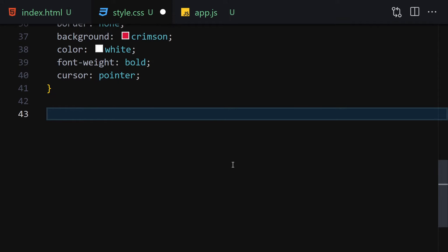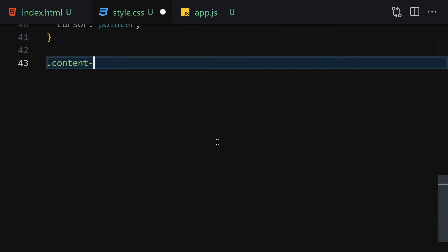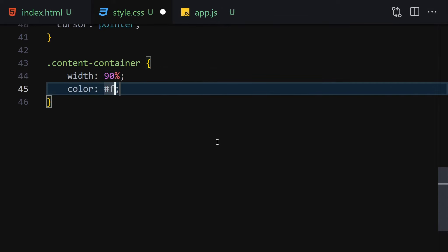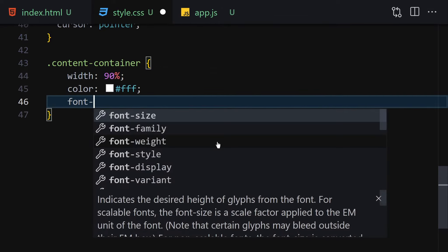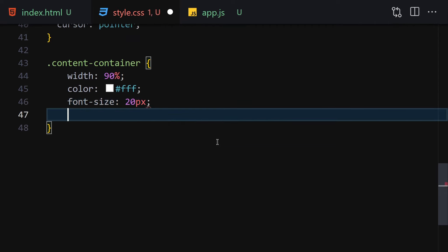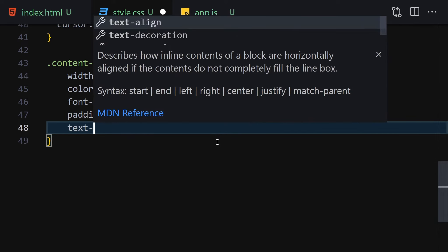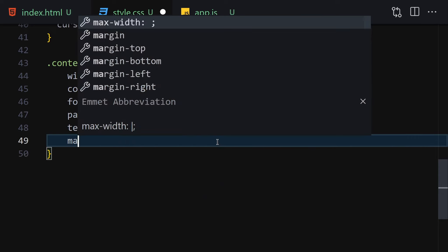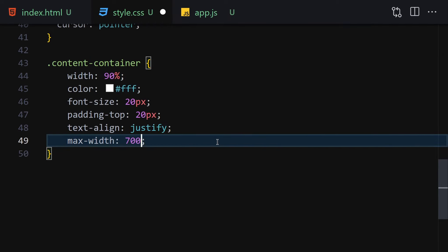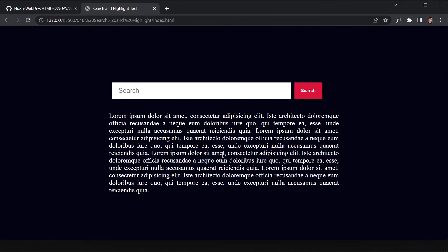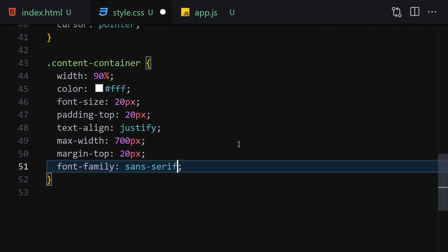Next, let's select the content-container class. We'll give it a width of 90%, color white, font-size 20px, padding 20px, text-align justify, max-width 700px, and margin-top 20px. Save it — this is how the text looks. You can also change the font-family to sans-serif or import your own if you want.